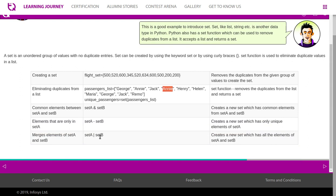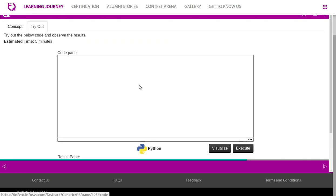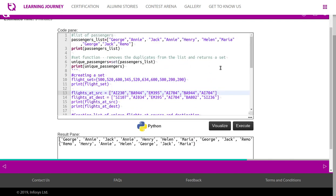So this creates a new set which has all the elements of set A and set B. For example, set A has numbers 1, 2. Set B has 3, 4. It returns, creates a set in which it will store 1, 2, 3, 4, all the four values. Let's try this example. So passenger list, it is a list which has these names. So we would like to remove duplicates and print. We will see the output up to this now. Let's execute the part of the code.